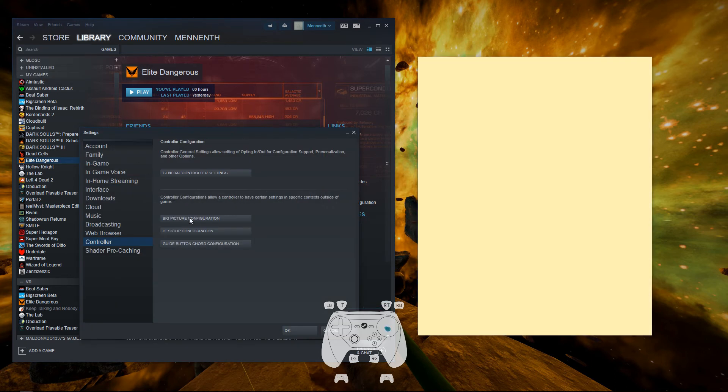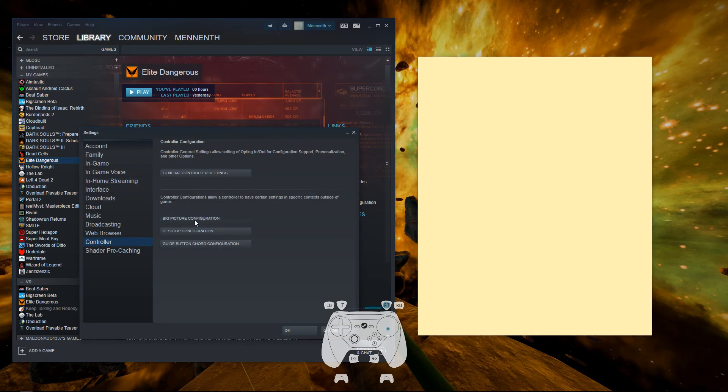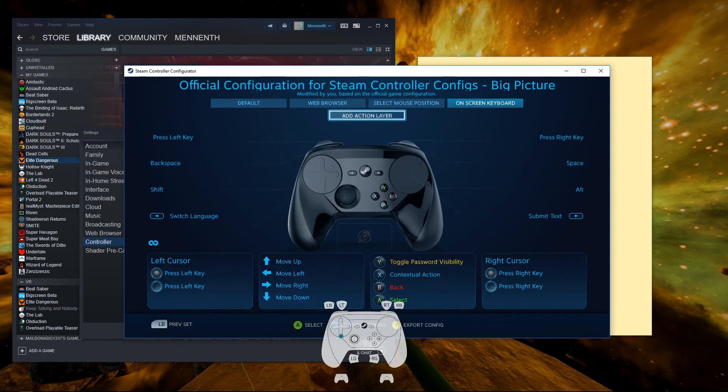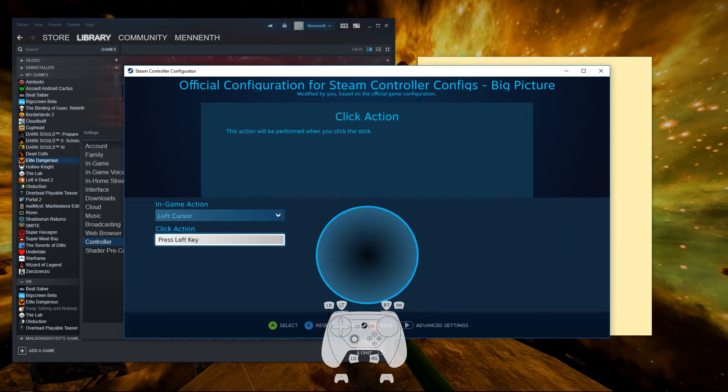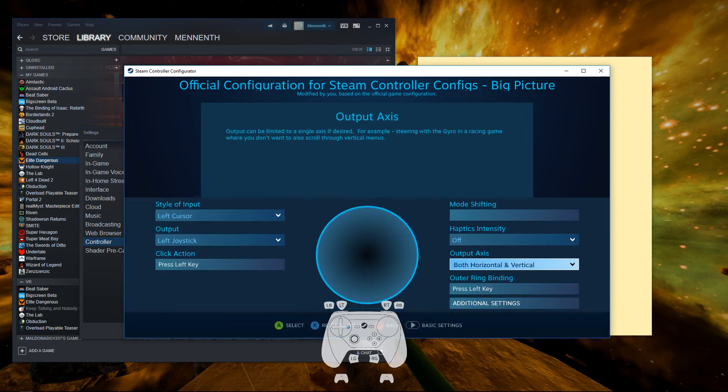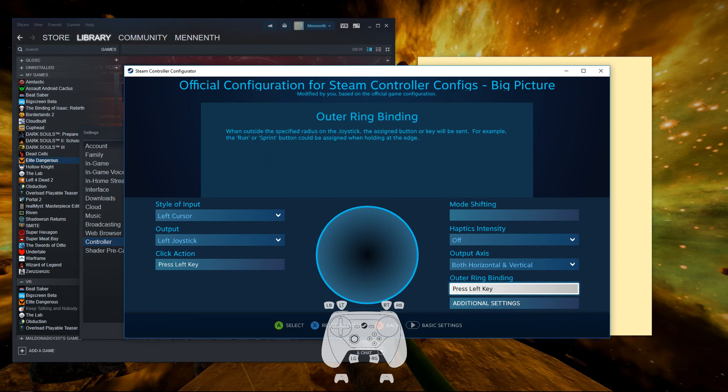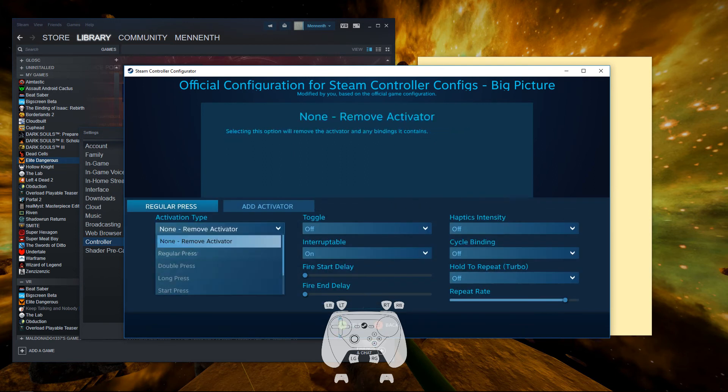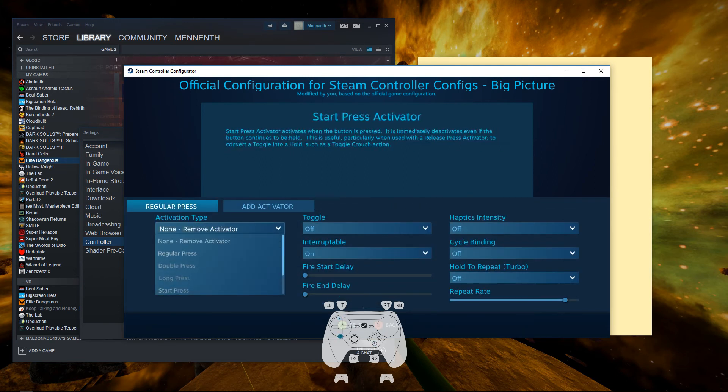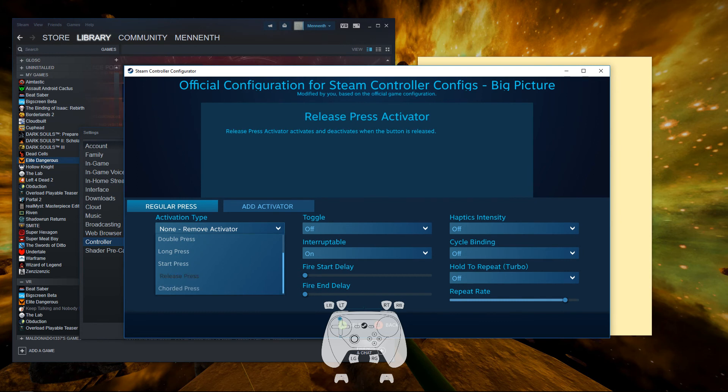Settings, big picture configuration, on-screen keyboard, press left key, advanced settings, activators, yep, release press. It won't even work on regular press. That's good to know.